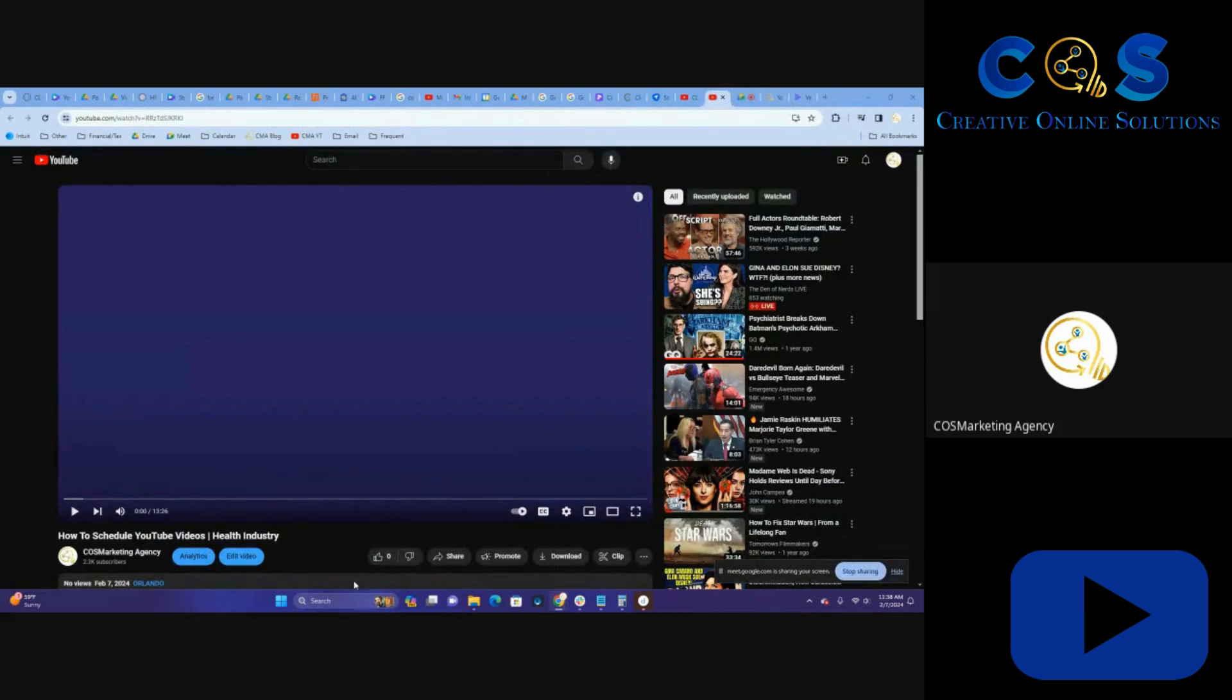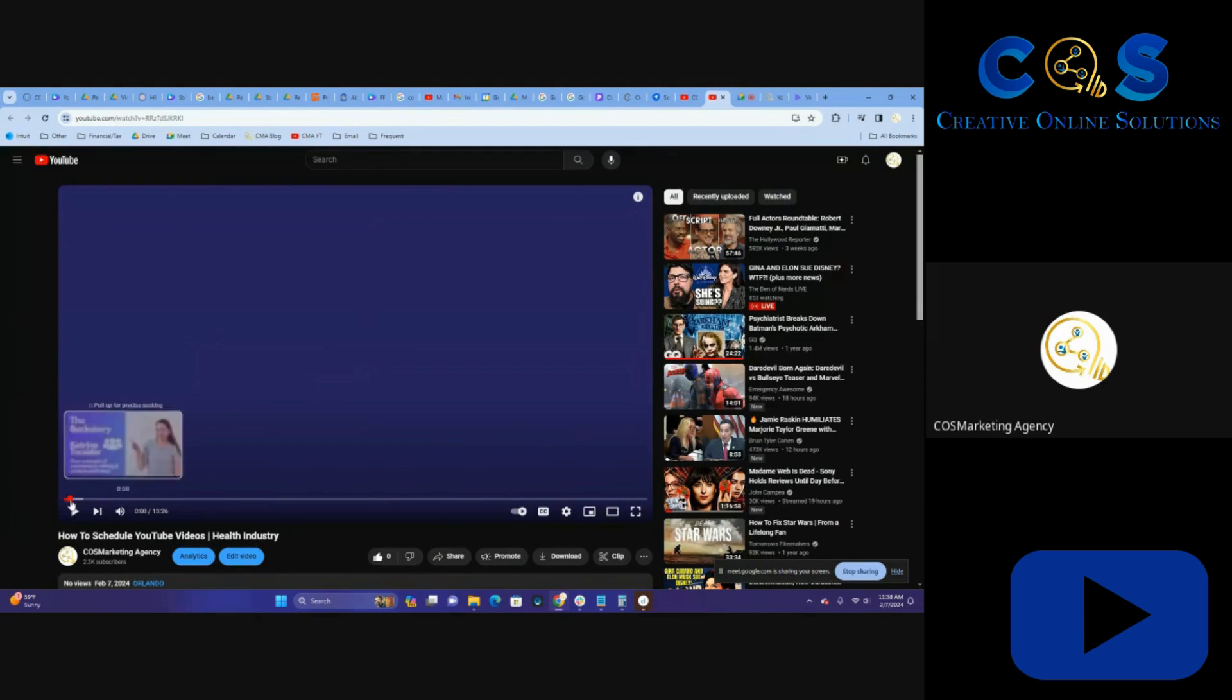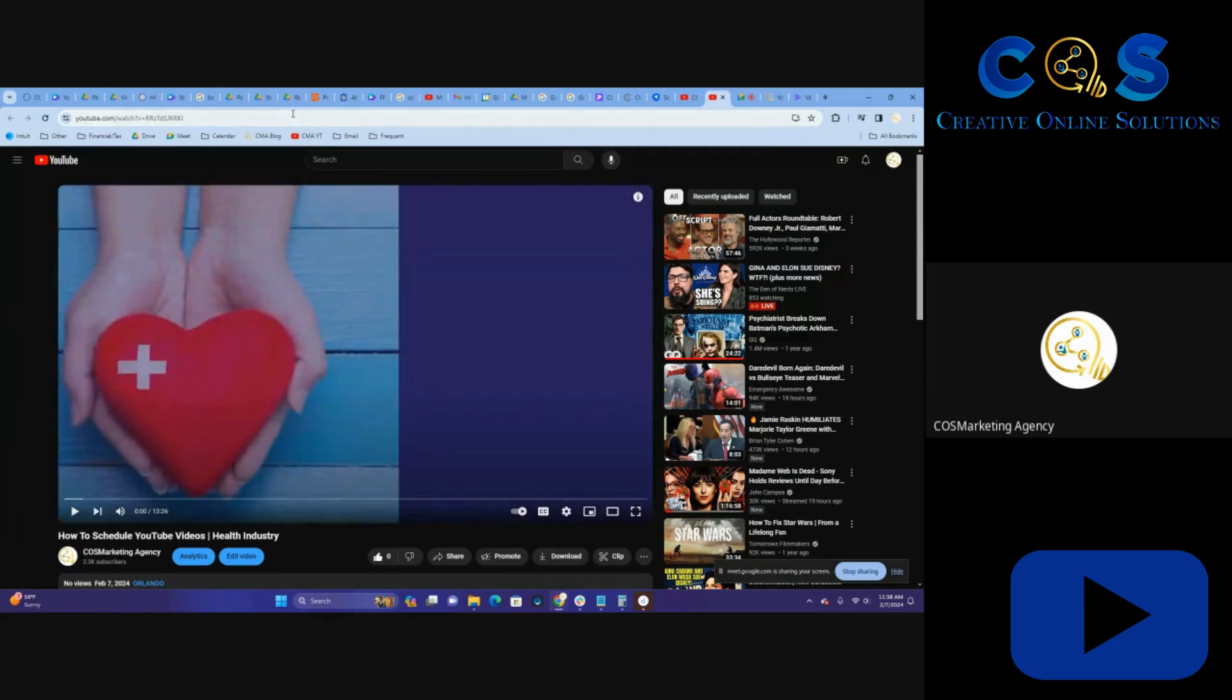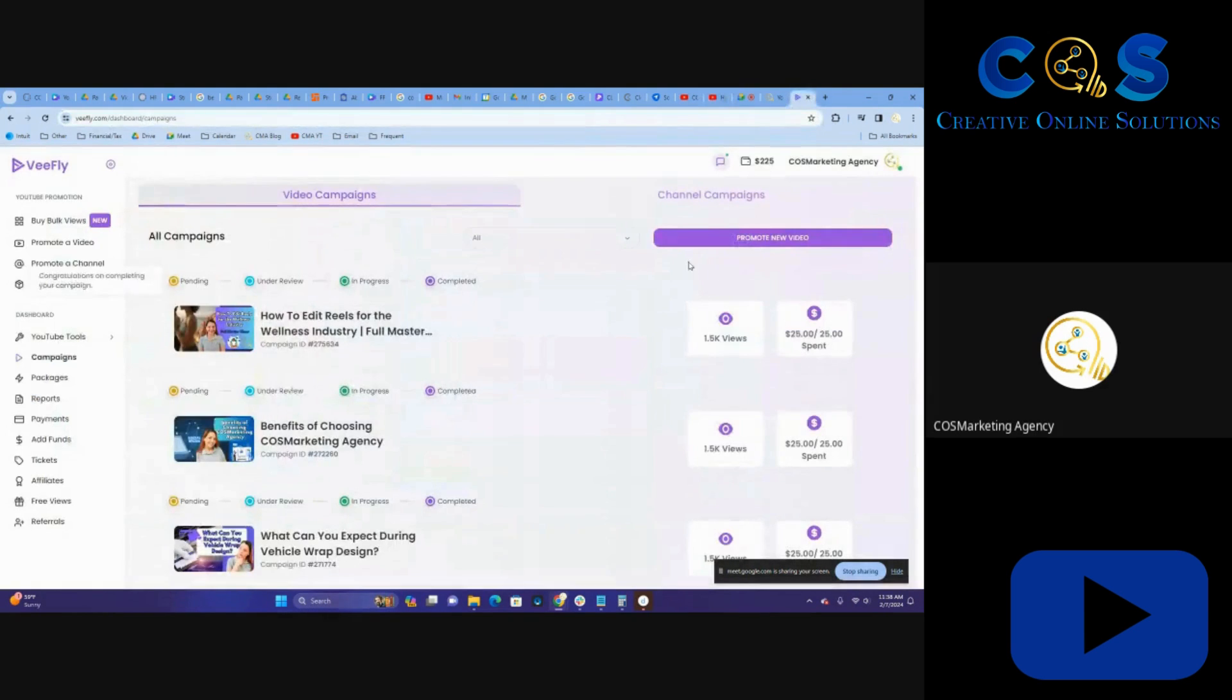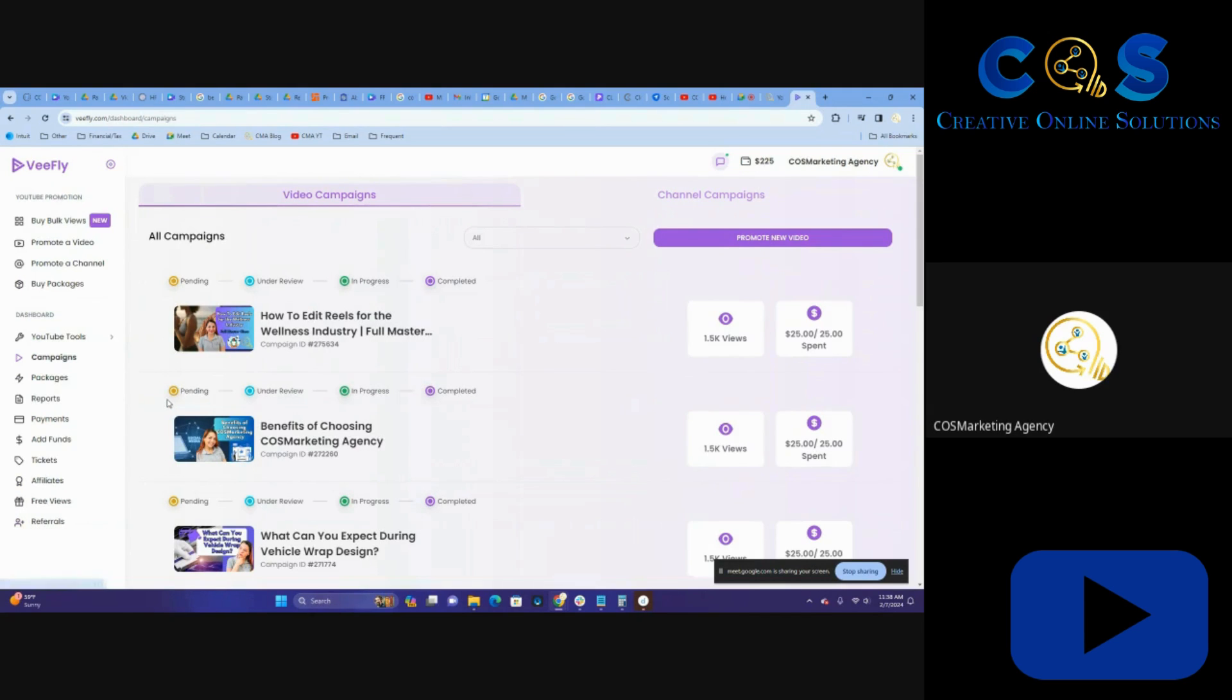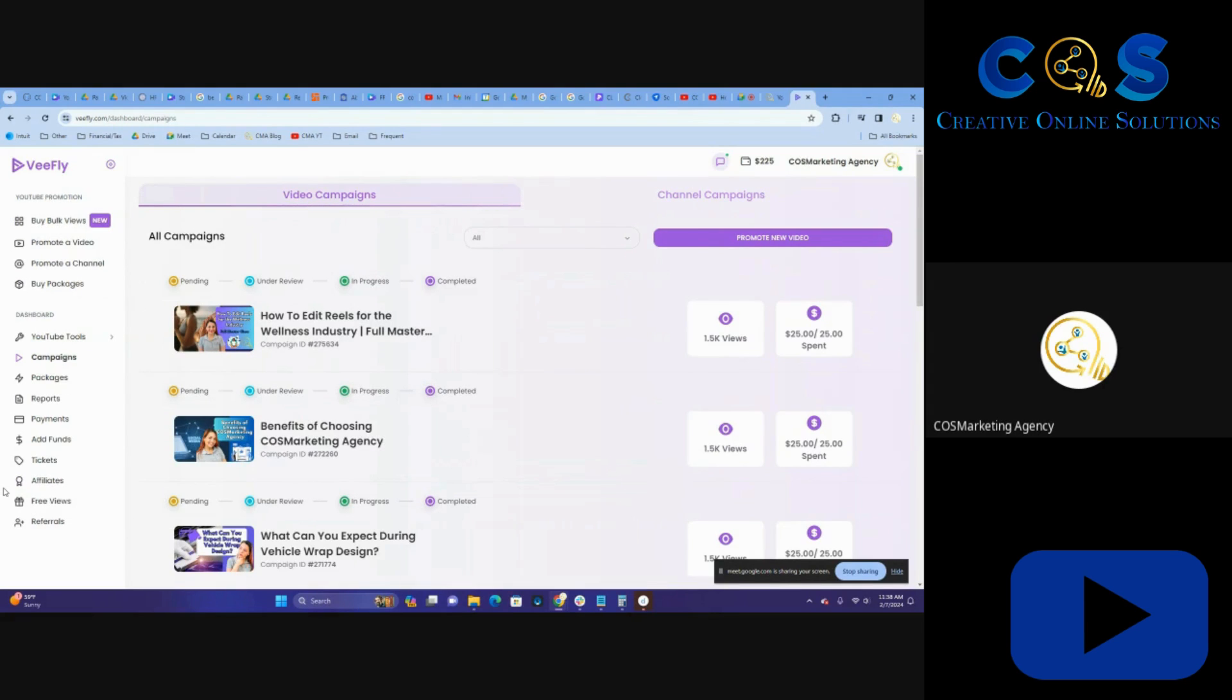So this is the video that we're going to be promoting here. We're going to take this link and go to vFly. The first place I went to here is campaigns. You'll see there's a lot of different things you can access. Today, specifically, we're going to go to campaigns.